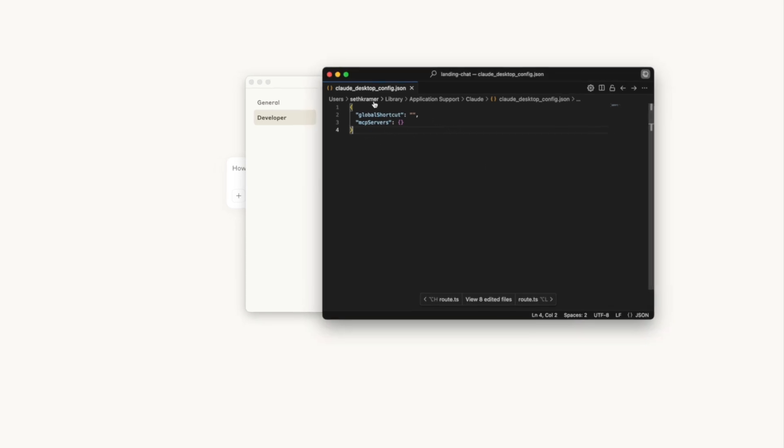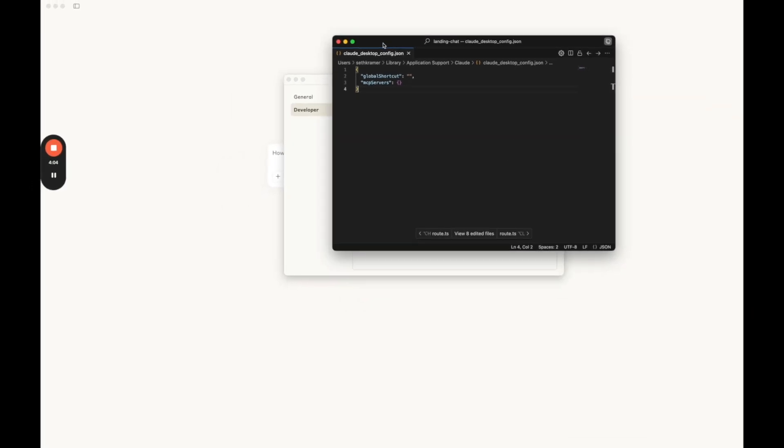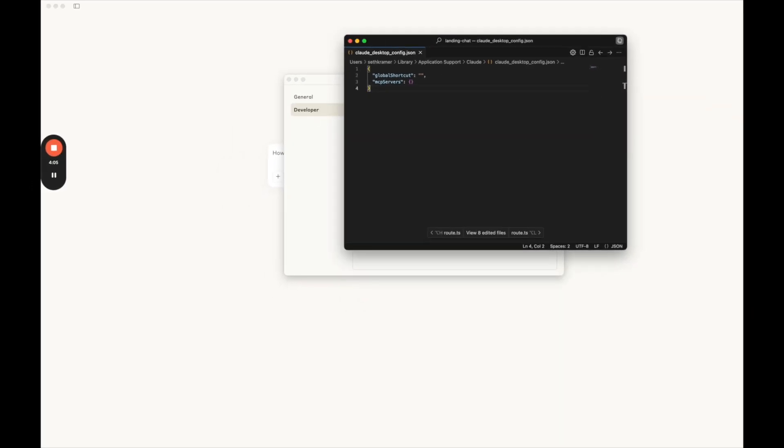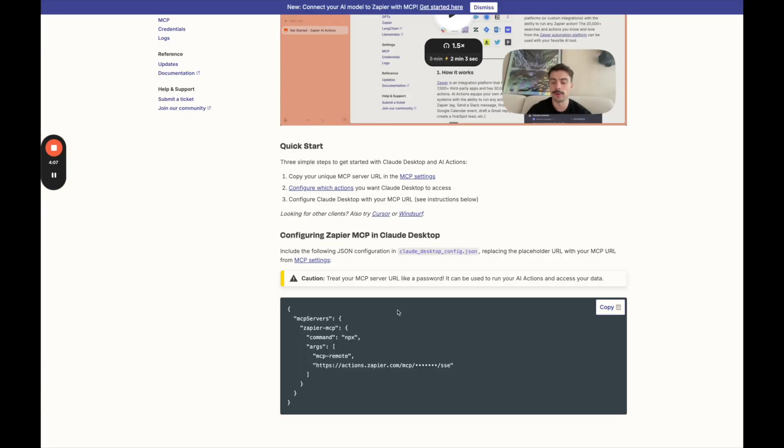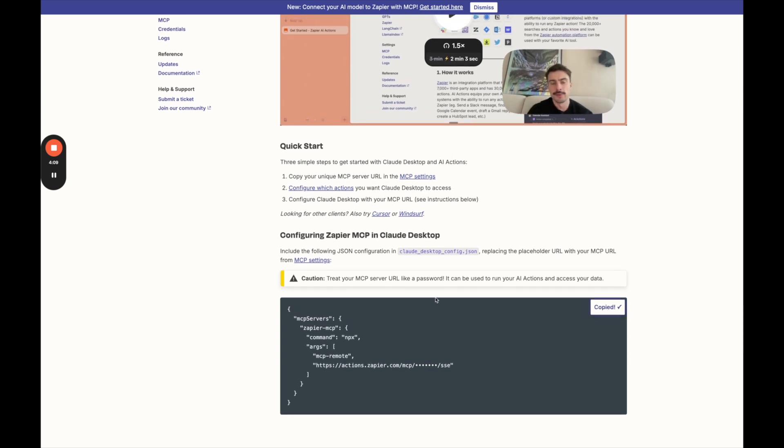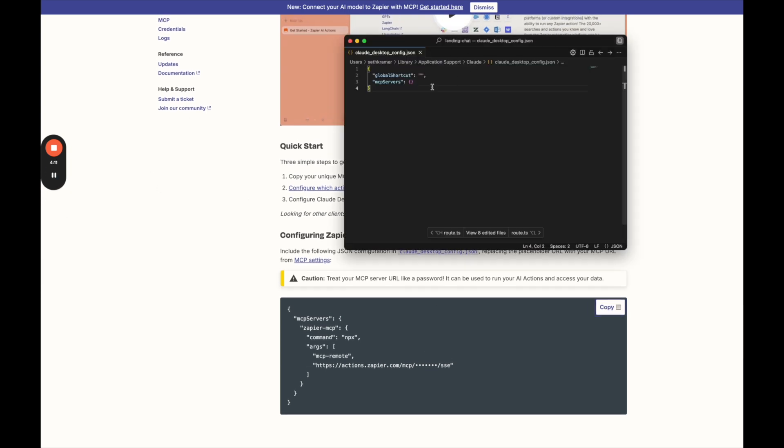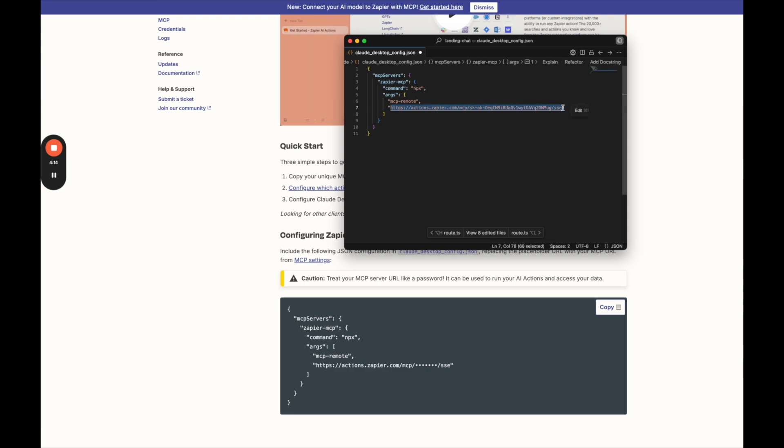So here's the file that opened for me. I need to go back to Zapier to our instructions here. Copy this. So this is just exactly what we're going to put in there. I'll go ahead and paste that in. And then we just need to add our own API key. This was an example one.